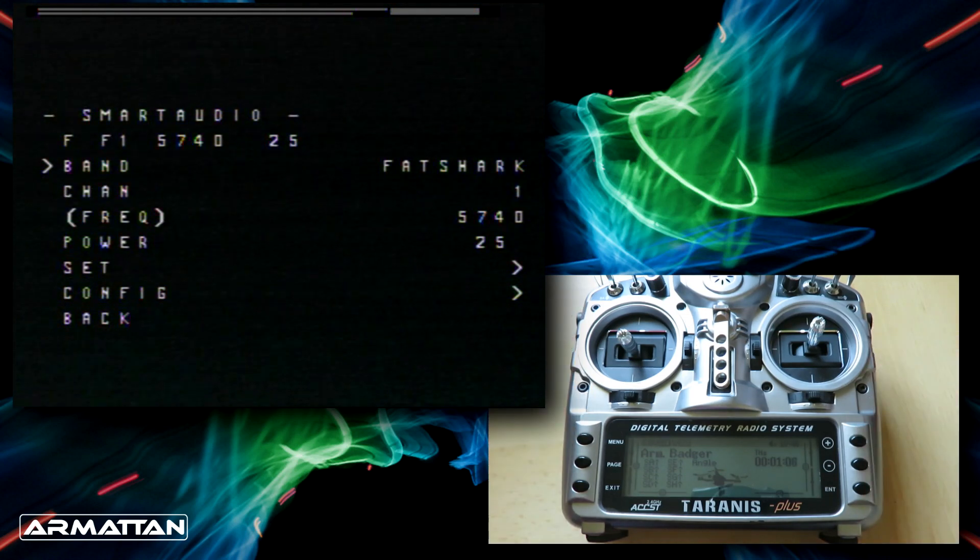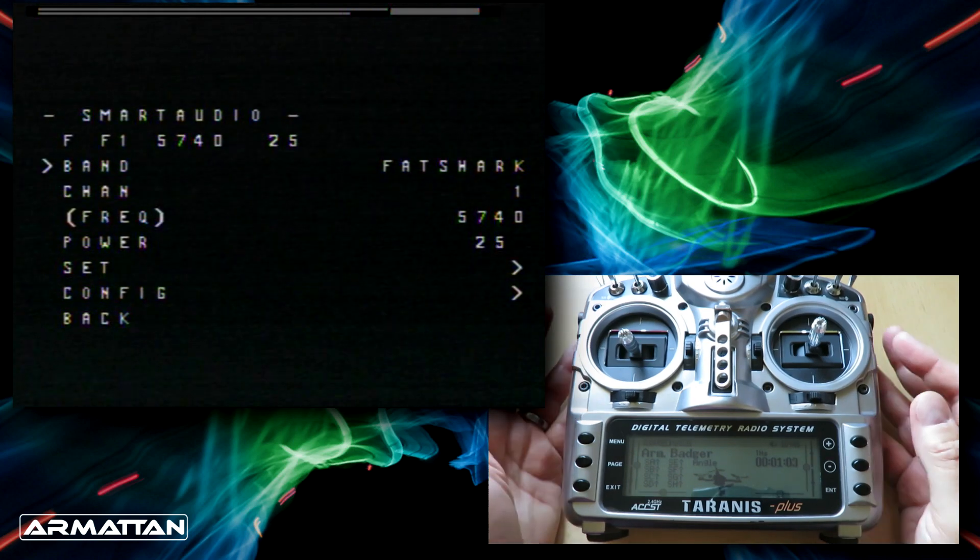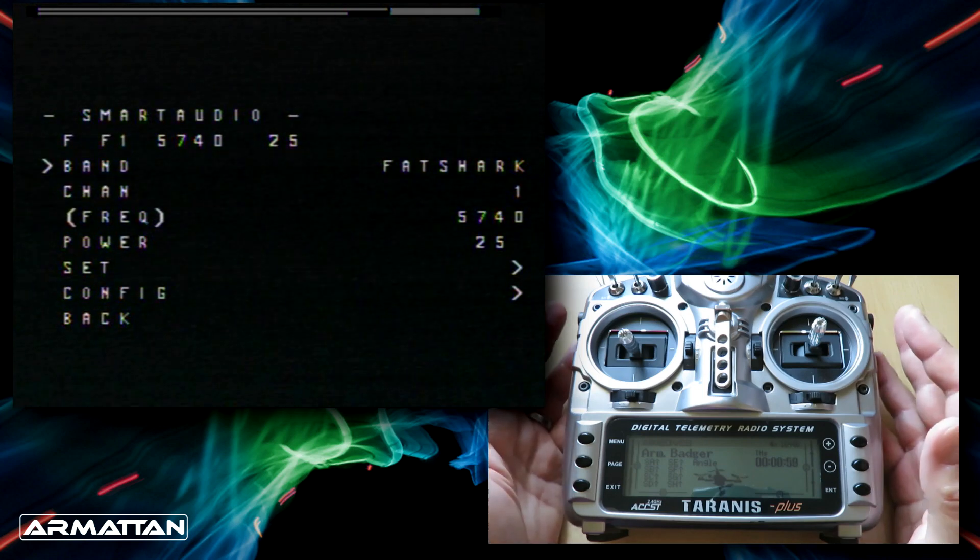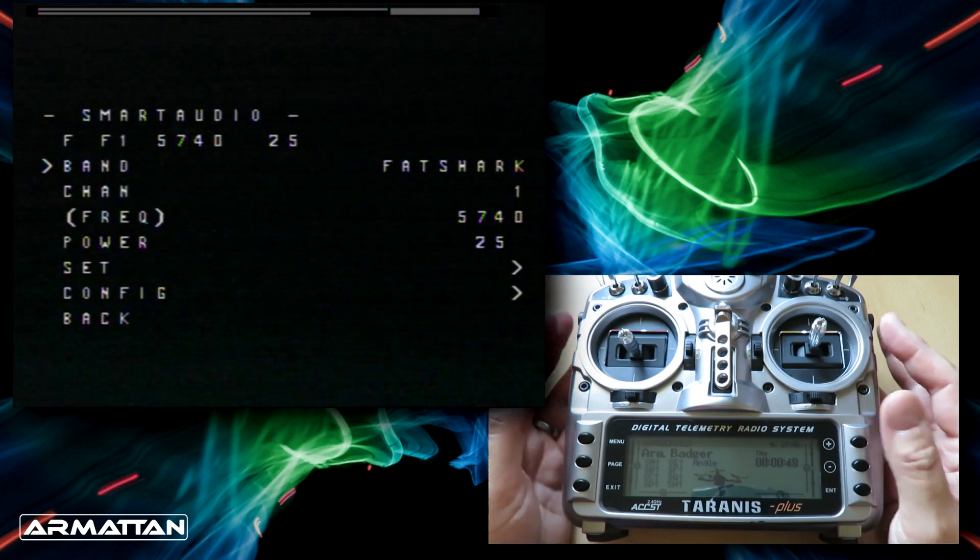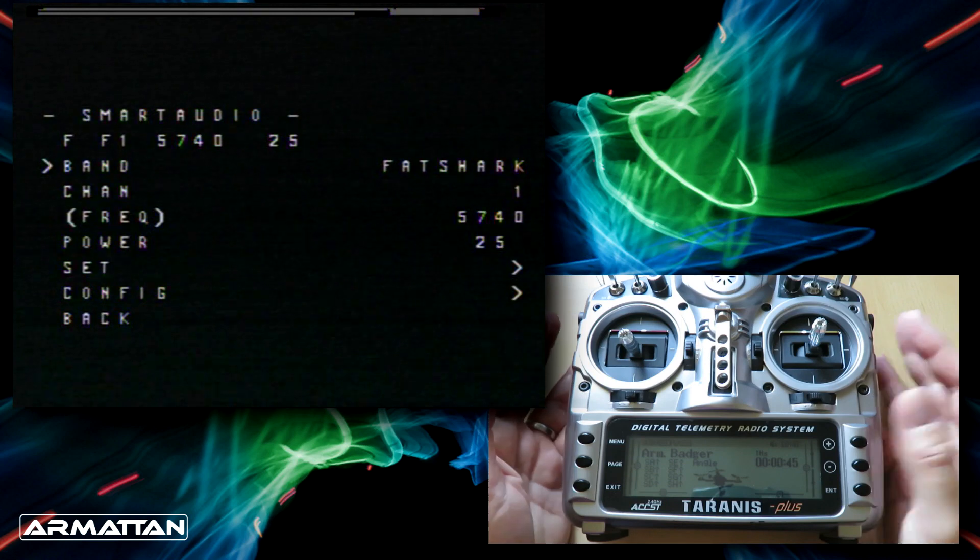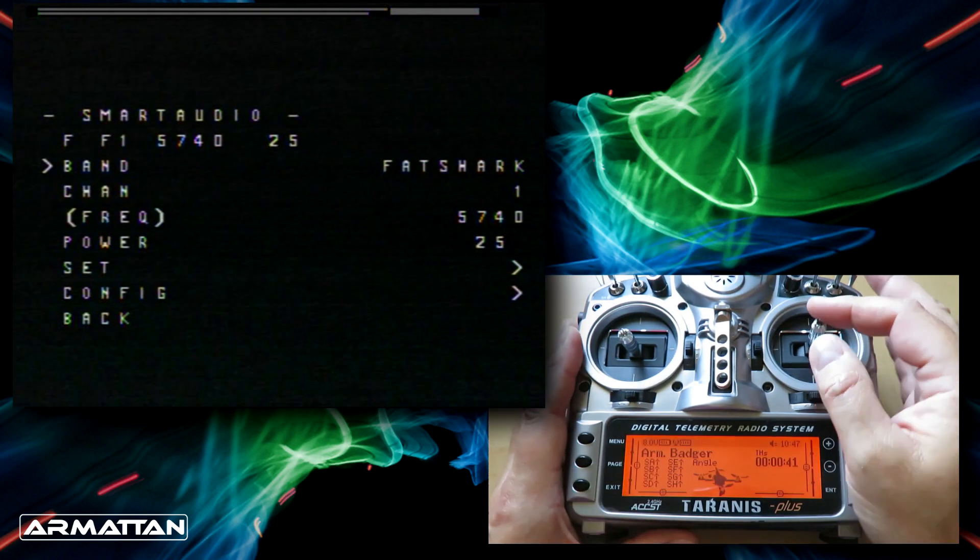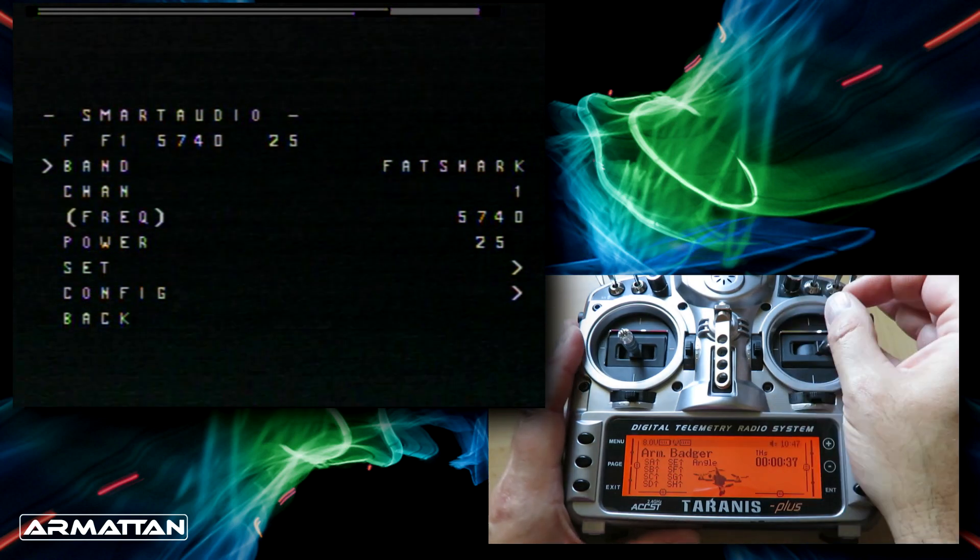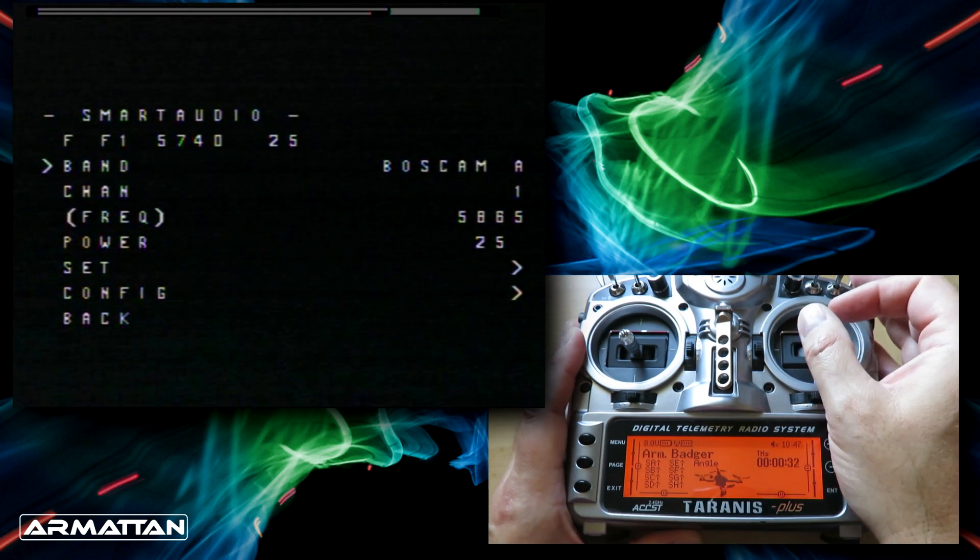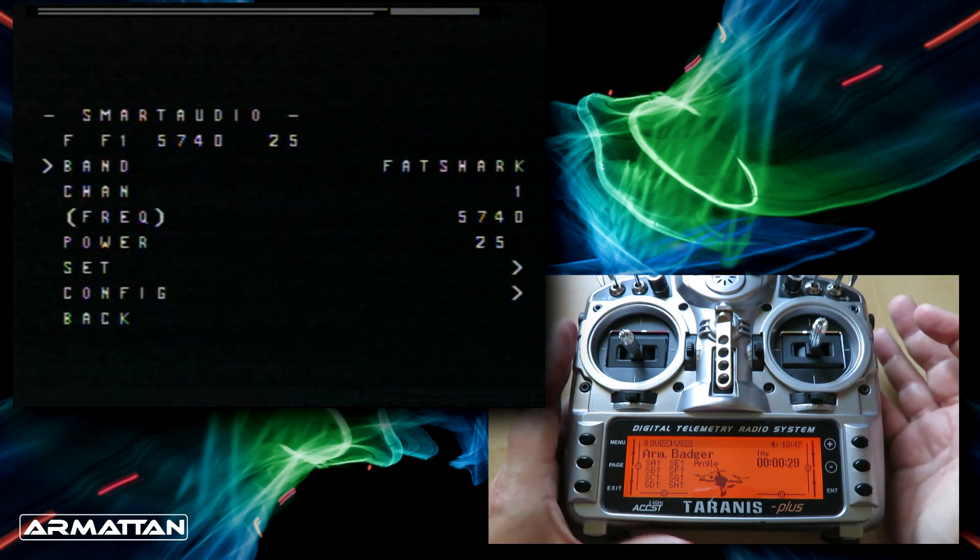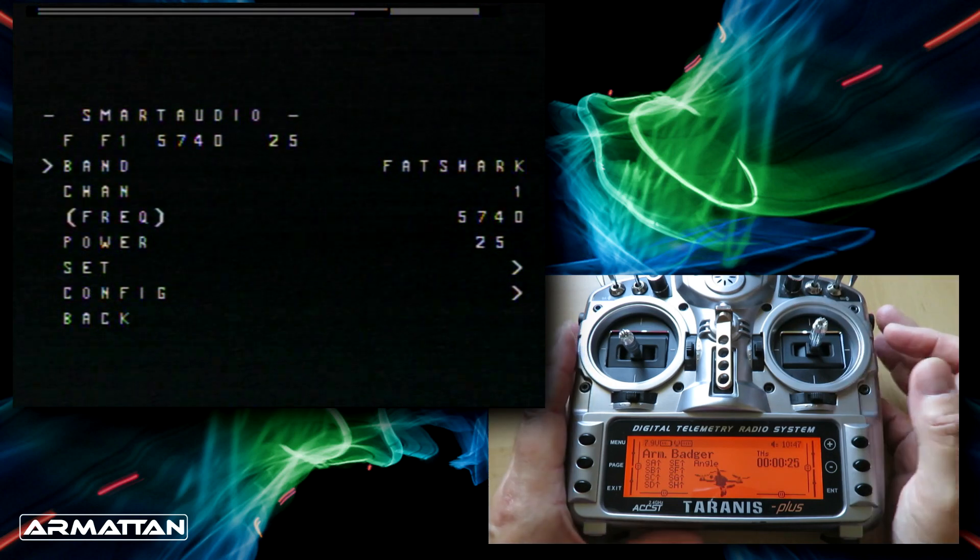We have to have our goggles set to the same band F1 in order to see this. If you can't see it, use your goggles to scan or check the R bands or F bands, going through one by one until you find the video. Underneath here we can change the band we want to use with the right stick. We can go race band, Fatshark, or Boscam A, B, or E. We're going to stay with Fatshark because that's what all my equipment's set to.